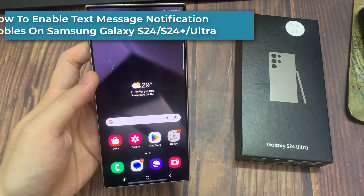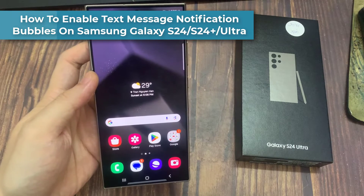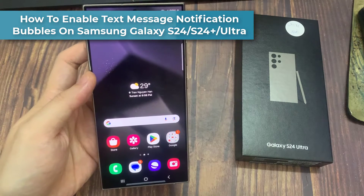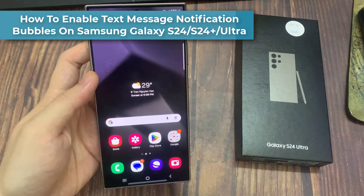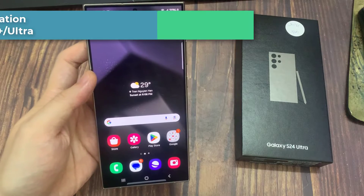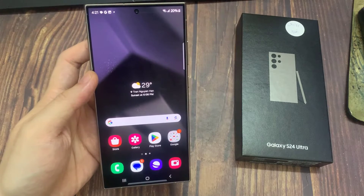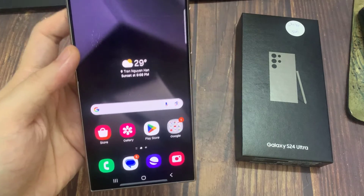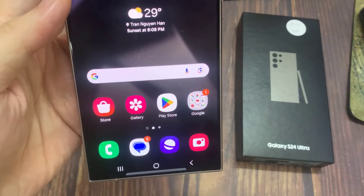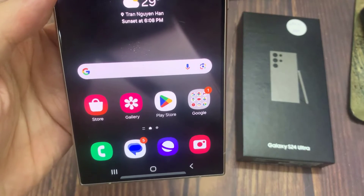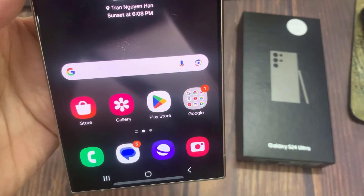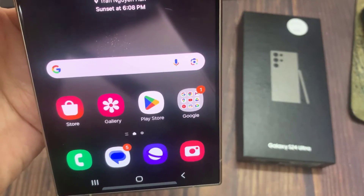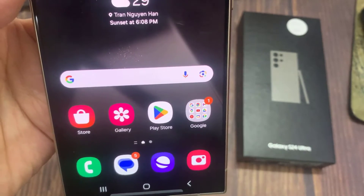Hi everyone. I'll be showing you how to enable notification bubbles for text messages on your Galaxy S24. For this tutorial, I'll be using Google Messages as my messaging service, because that's what I've set as my default messaging service on this Galaxy S24.